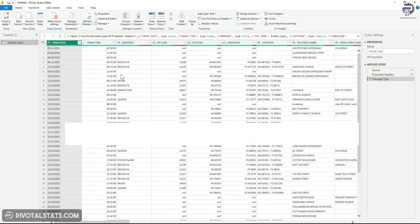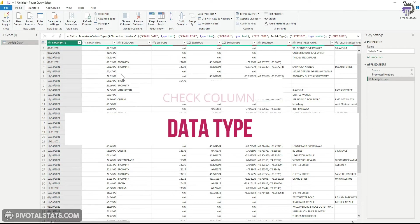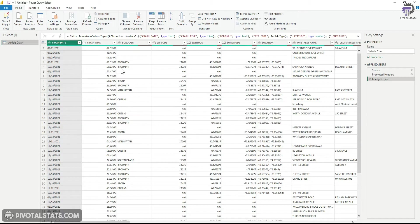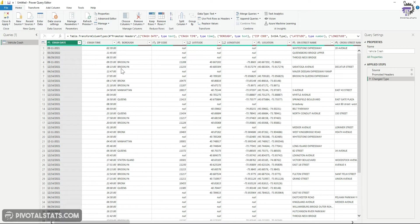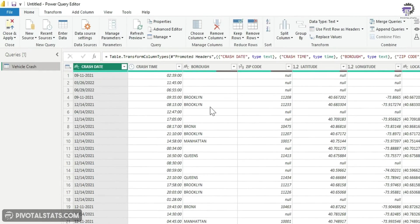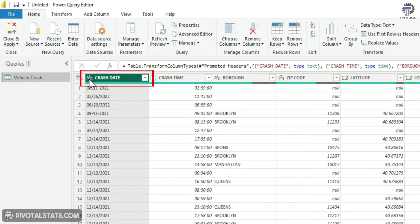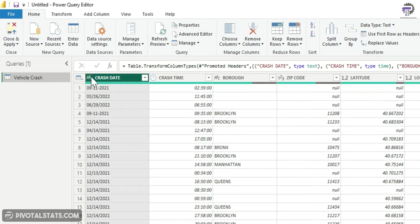The first thing that you usually do in transformation is check the data type of your columns, and instantly I see a problem here. If you see, the crash date column is stored in a text format which is mentioned here as ABC. I need to convert this into a date format.